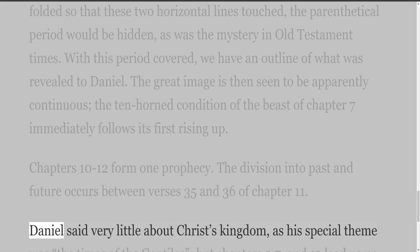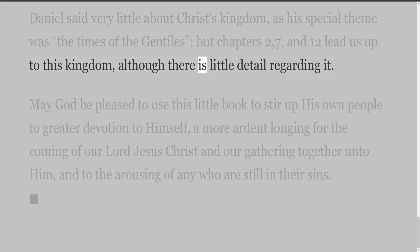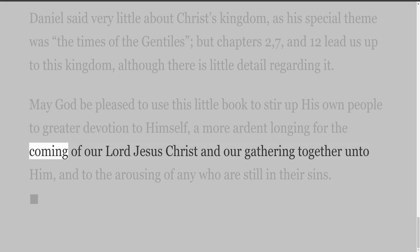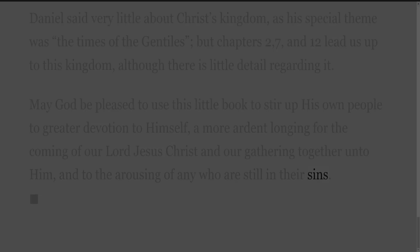Daniel said very little about Christ's kingdom, as his special theme was the times of the Gentiles, but chapters 2, 7, and 12 lead us up to this kingdom, although there is little detail regarding it. May God be pleased to use this little book to stir up his own people to greater devotion to himself, a more ardent longing for the coming of our Lord Jesus Christ and our gathering together unto him, and to the arousing of any who are still in their sins.